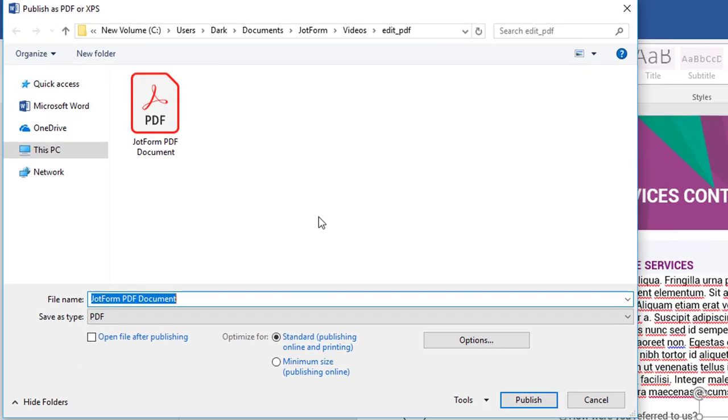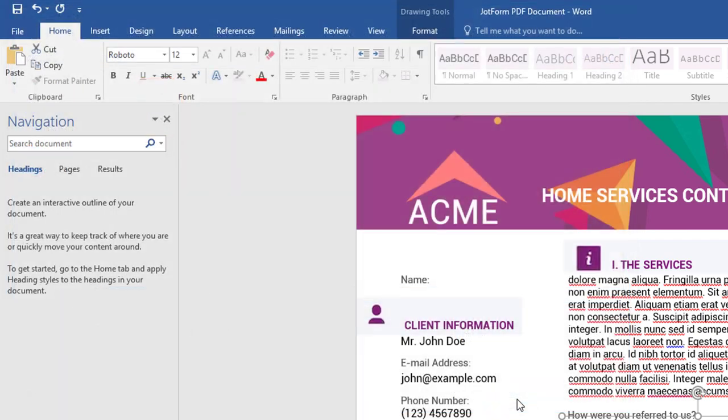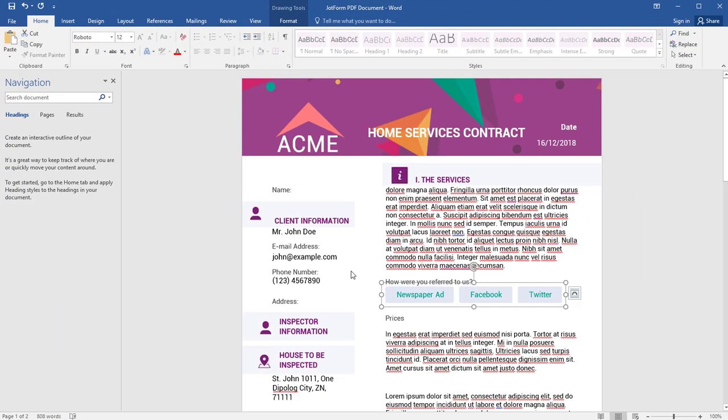Give your document a name you'll remember, then click Publish. Now you're all set. See you next time.